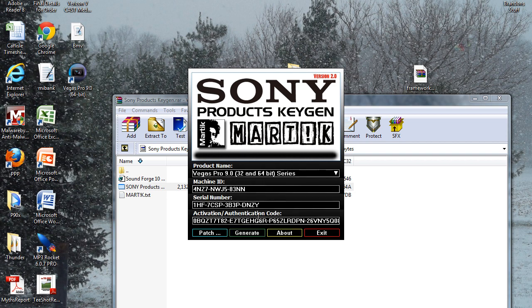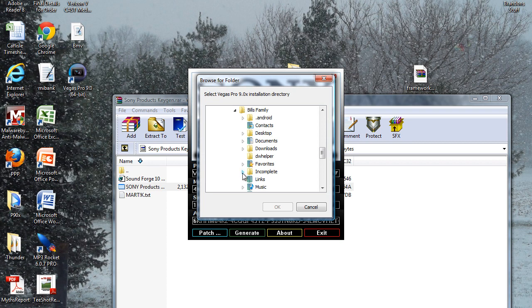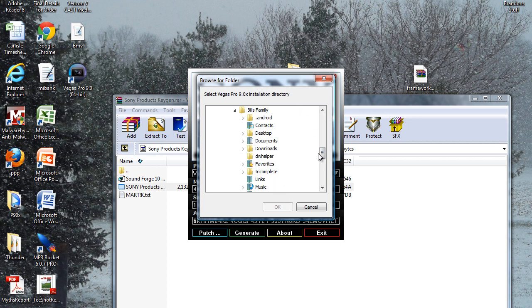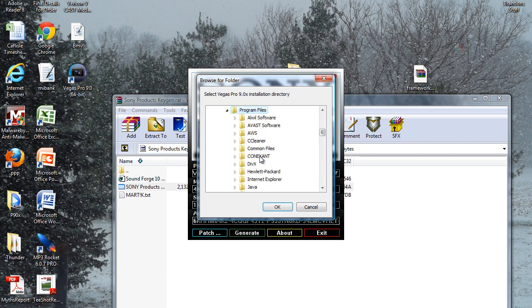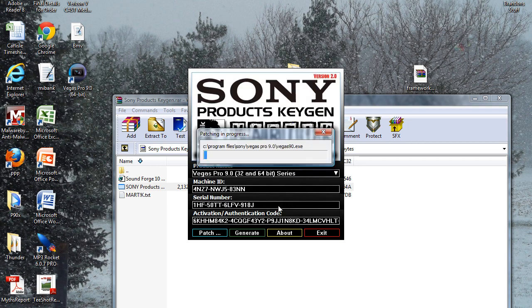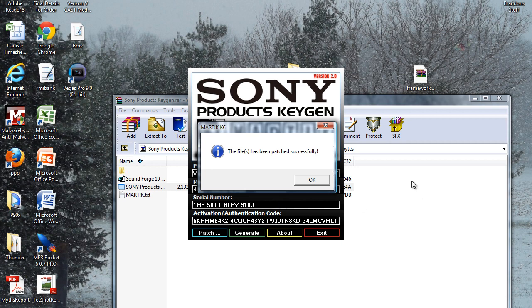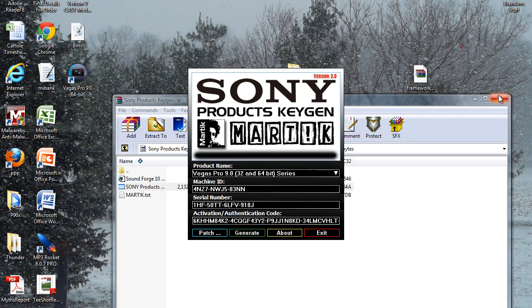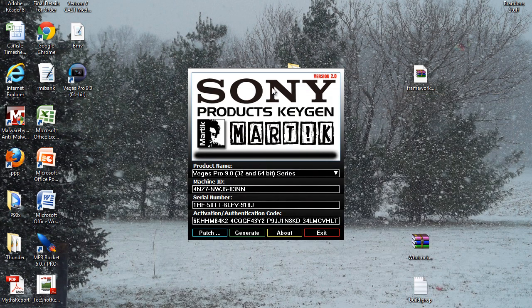Alright, it'll look like this. It'll play some pretty funky music too. So what you're going to do is go down to Vegas Pro 9 32 and 64-bit, hit generate a few times. Not very hard. Go to patch. Oh I forgot to say, I would disconnect my internet for this. I don't know if it's absolutely necessary, it is for the cracking of Vegas Pro 10. Now what you're going to do is go to Program Files and find Vegas Pro Sony, and it's going to patch it. They've been patched successfully.